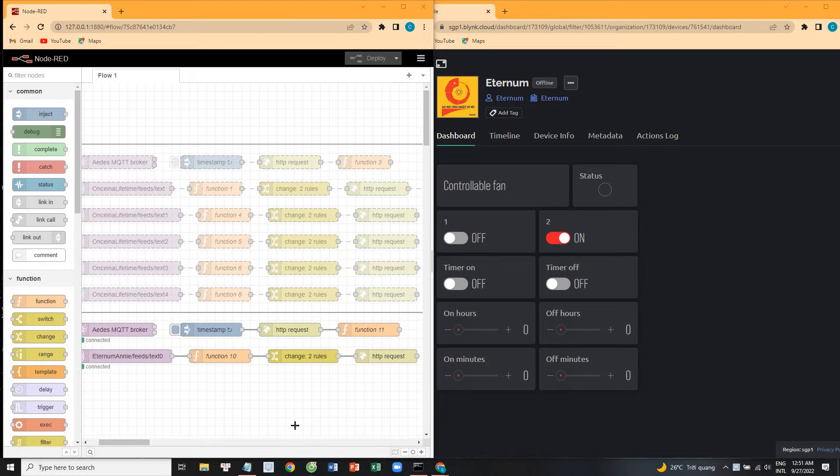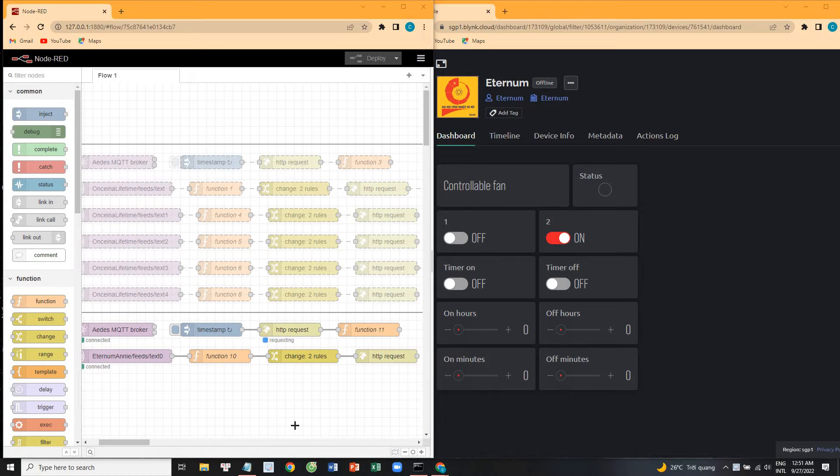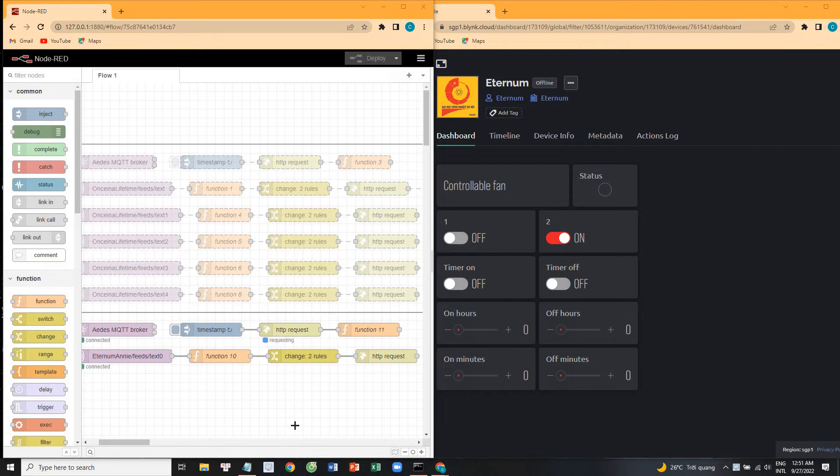Hey Google, turn on the fan. Sorry, it looks like that device hasn't been set up yet. You can do that in assistant settings.